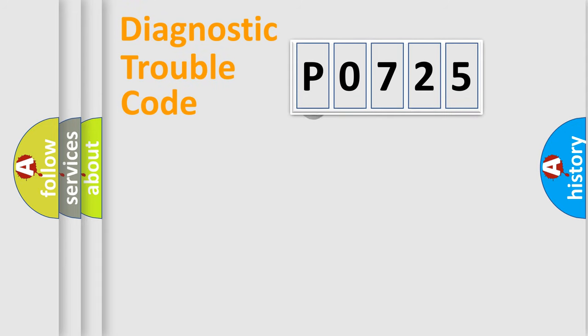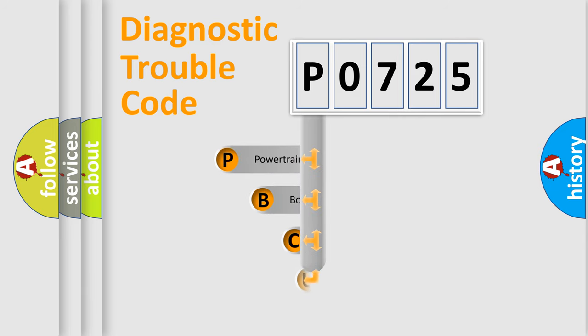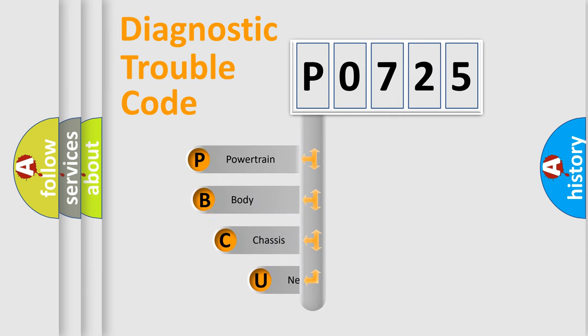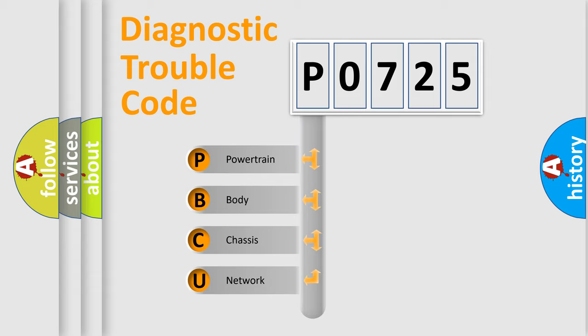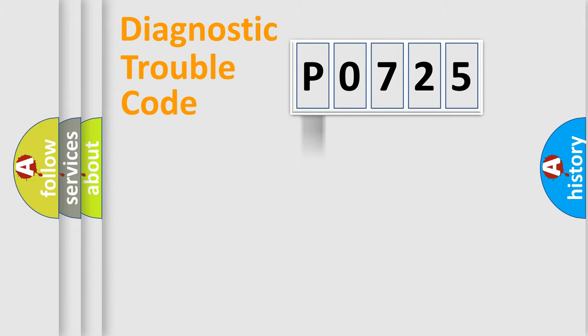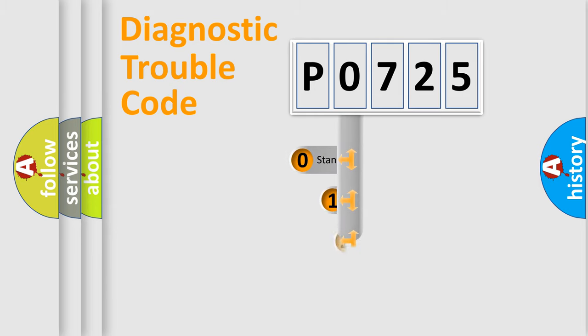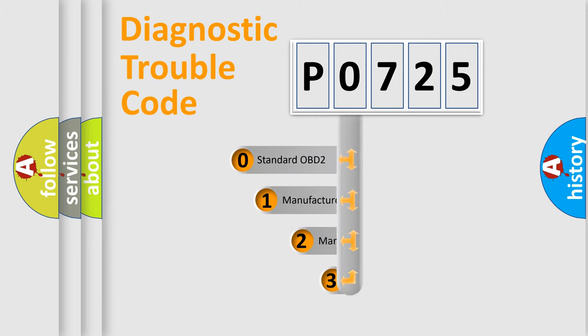First, let's look at the history of diagnostic fault code composition according to the OBD2 protocol. We divide the electric system of automobile into four basic units: powertrain, body, chassis, and network. This distribution is defined in the first character code.